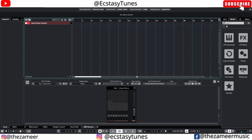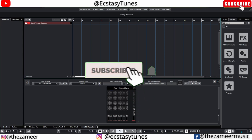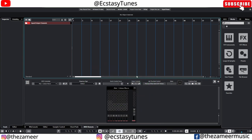What's good everybody, welcome back to my channel. I'm Zamir from XCC Tunes. In this video I'm going to show you guys what are the things that you should do after you have installed Cubase. These things I'm going to share with you today are definitely going to improve your workflow and help you produce productively. Without further ado, let's jump right in.